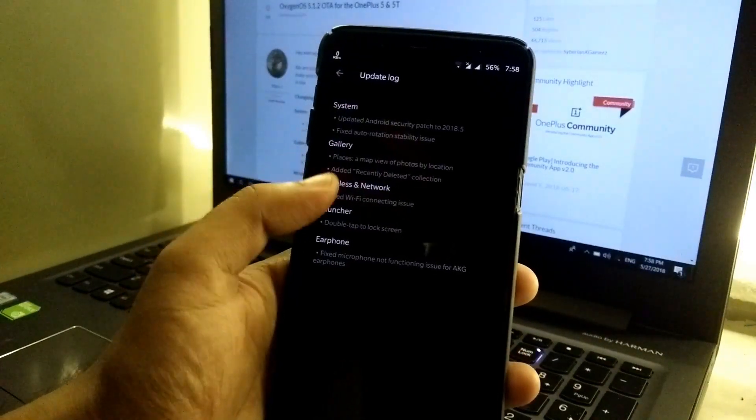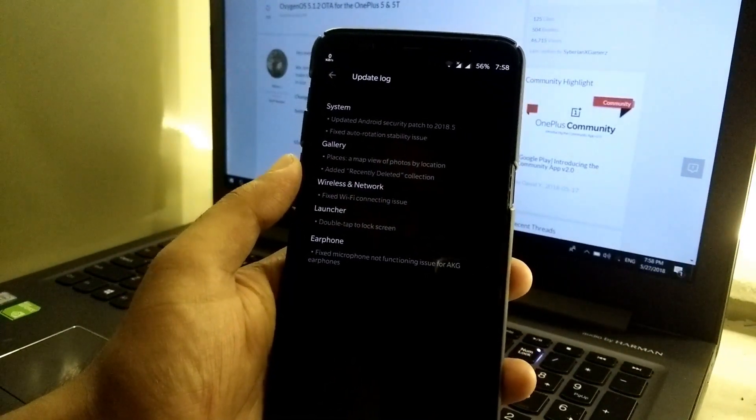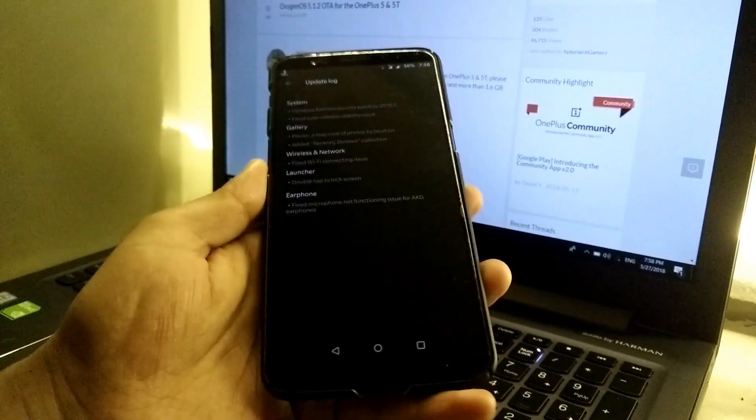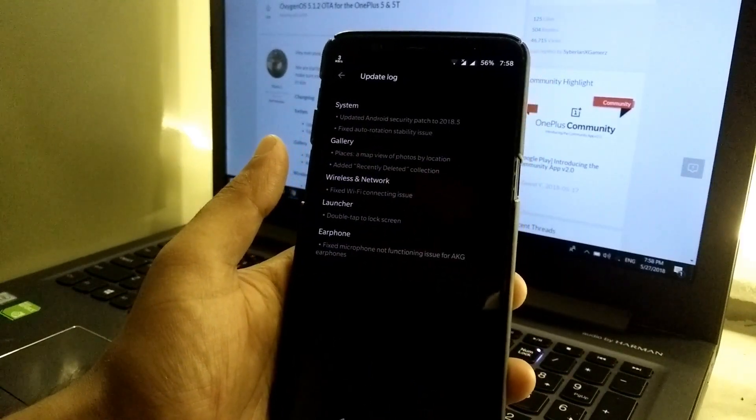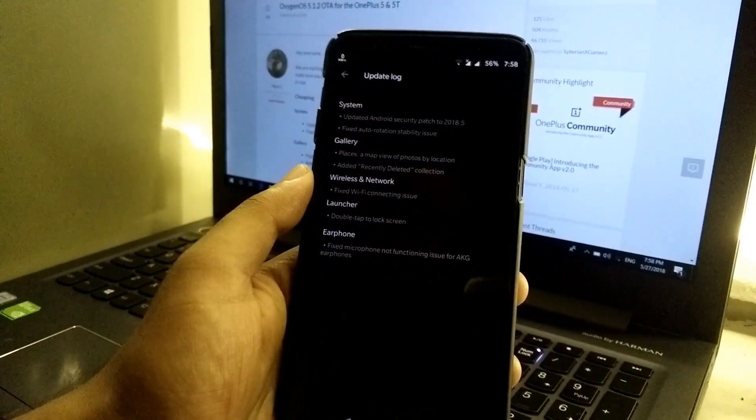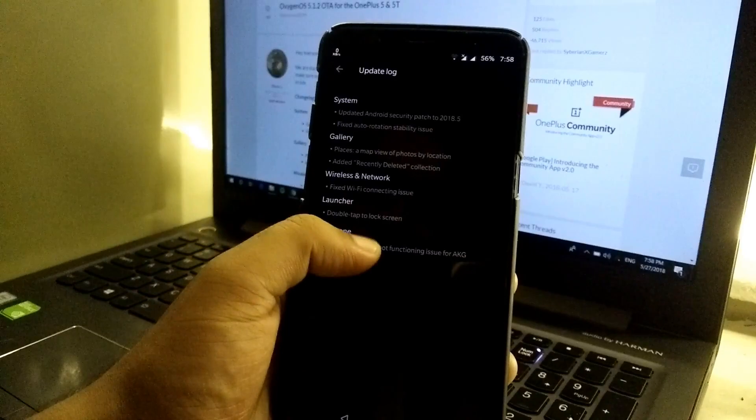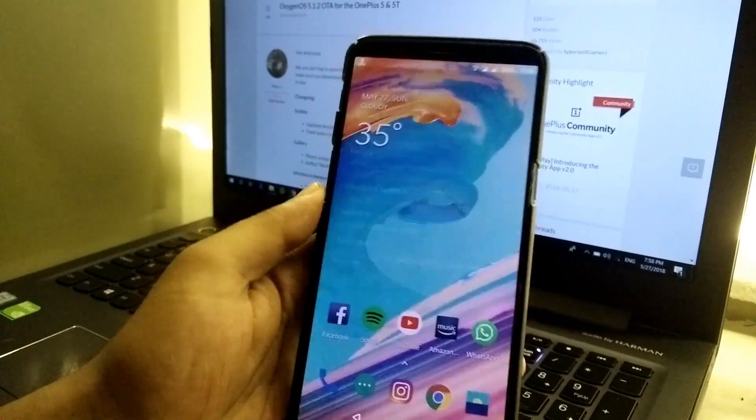Now we have wireless and network. This fix is for those who are facing the issue of wireless connection. I didn't face any issue so I can't confirm it.